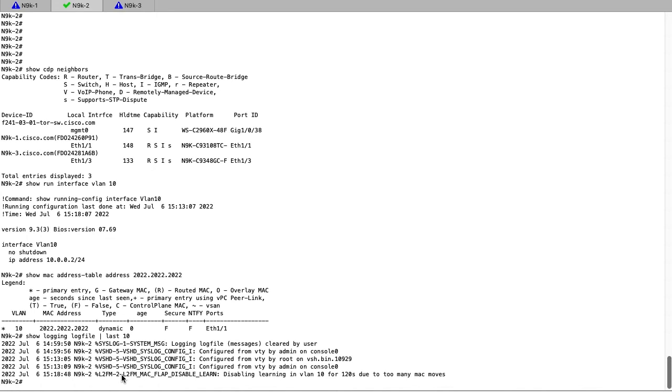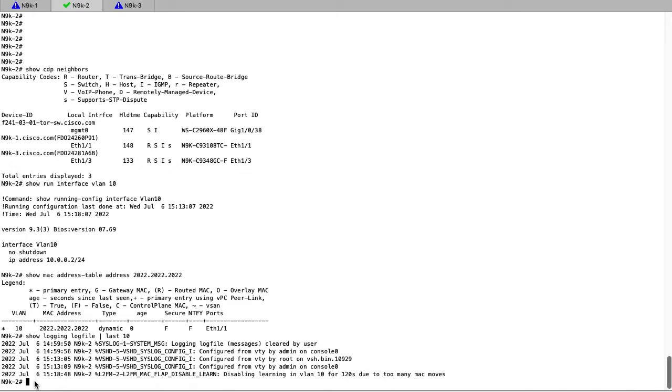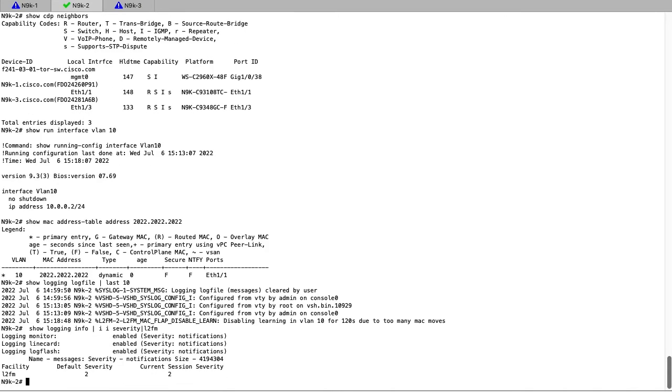We can see the facility is L2FM and the severity of this syslog is severity 2. Additionally, on the switch we can check what's the current level for syslogging of the L2FM facility on the switch. The default severity that will be logged is 2 and our current session is 2 as well.